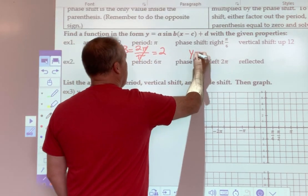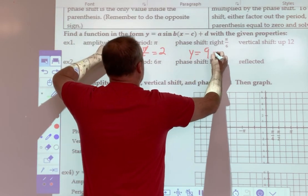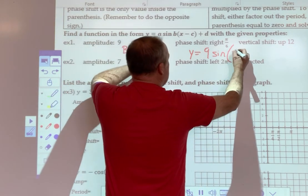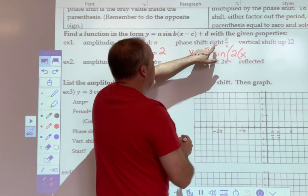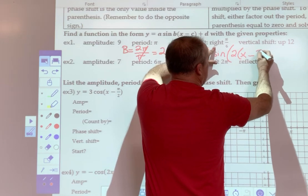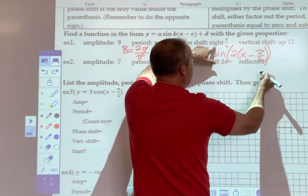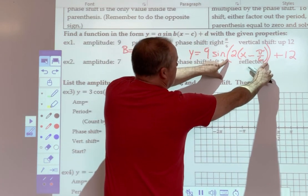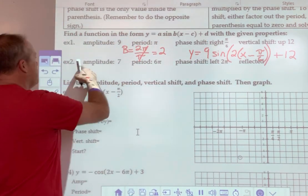So our equation: y equals A, the amplitude, which is 9, and then sine. You can put it in a larger set of parentheses, B, and then the second set of parentheses, x. If it says to the right, remember that's negative — negative is what shows up in the equation. Double set of parentheses, up 12. The outer set of parentheses here is not required, but it's often used.